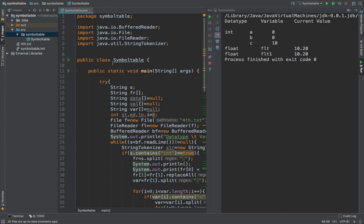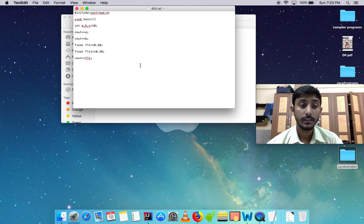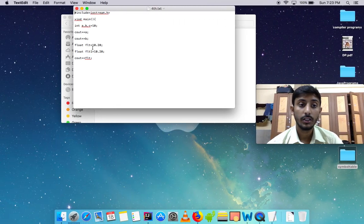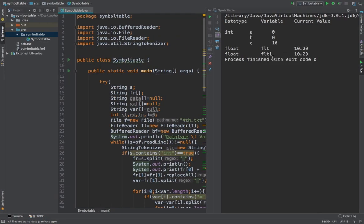Now float. Float flt is the variable which has been defined as float which has the value 10.20. Float1 which has the value again 10.20 is defined. These are all defined and arranged into the symbol table as you can see.